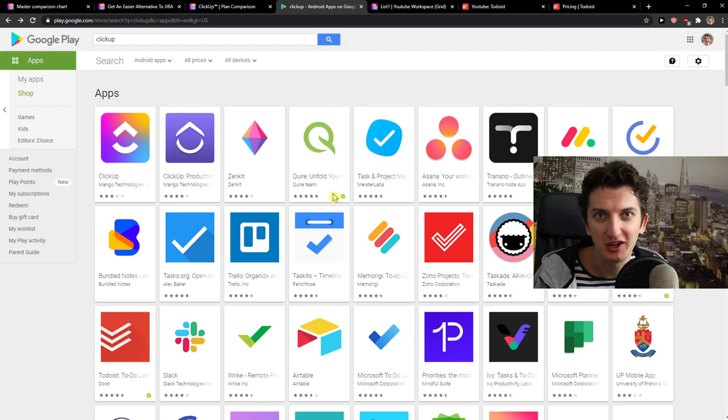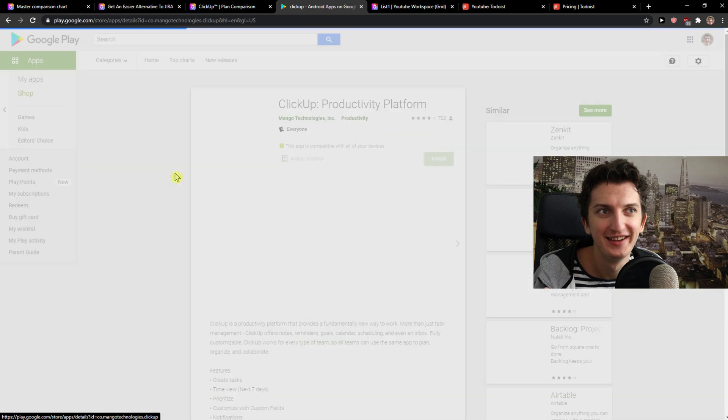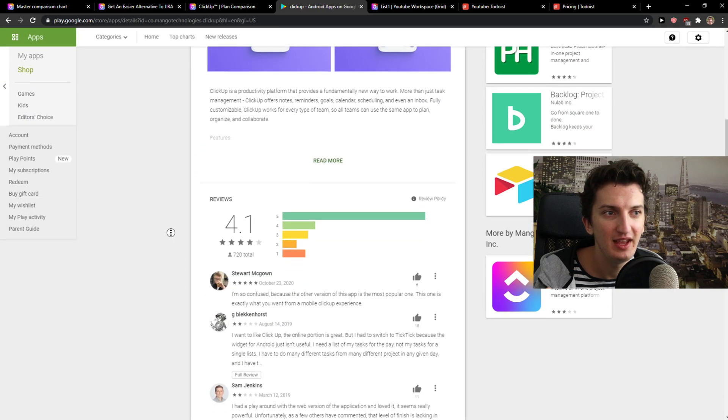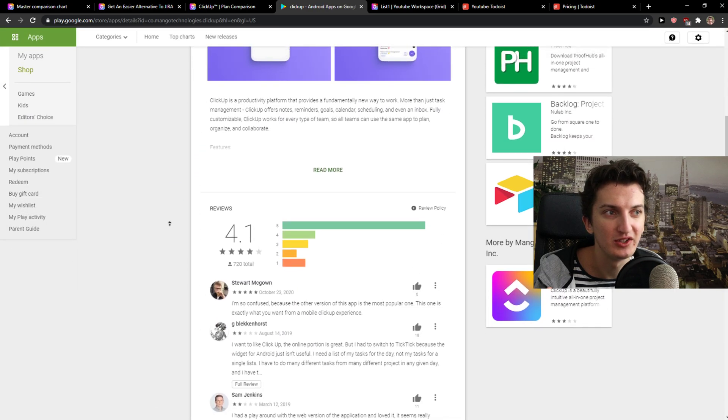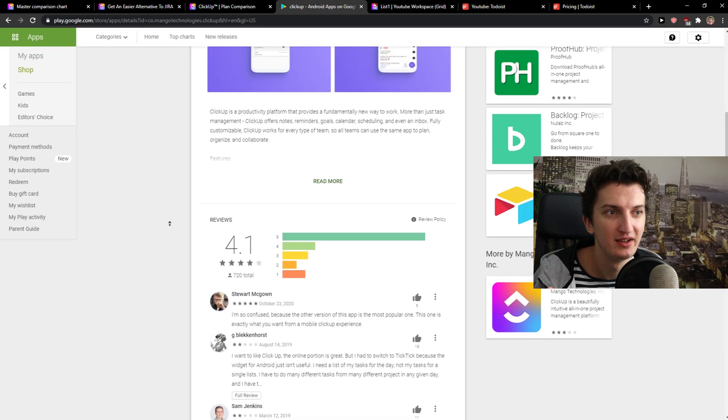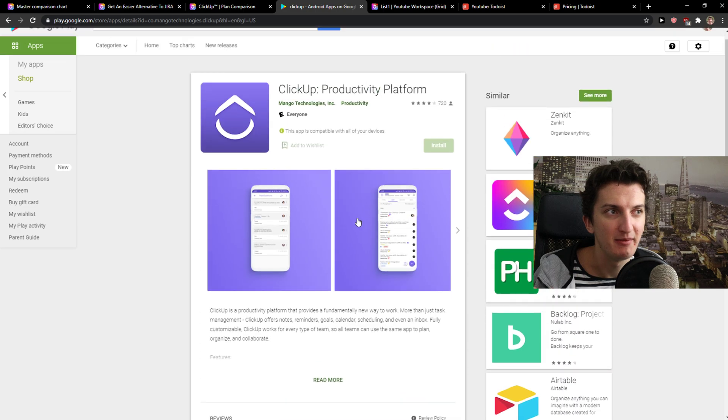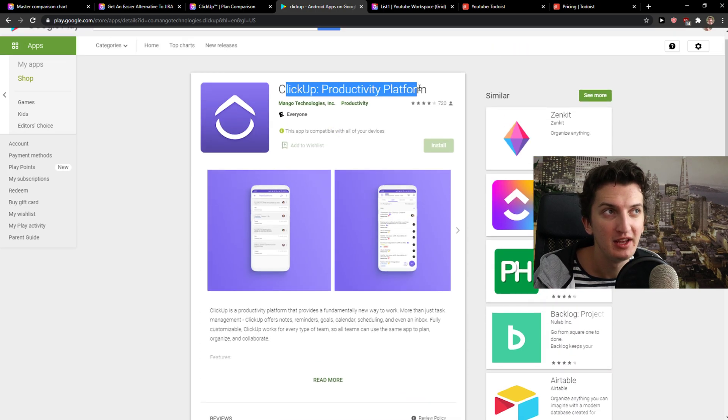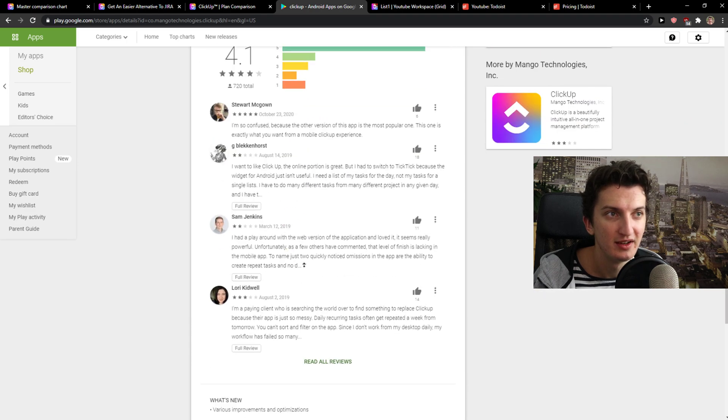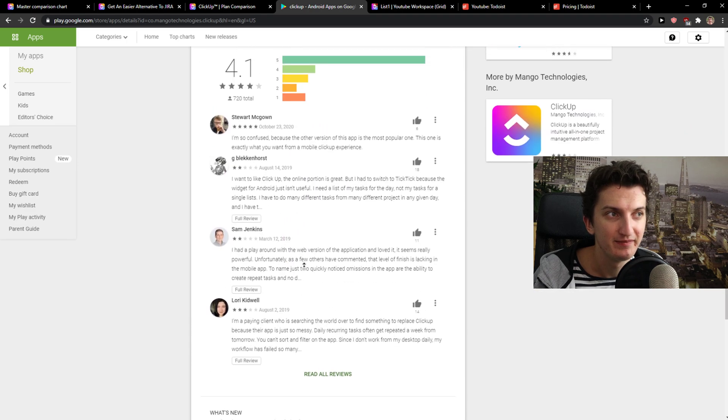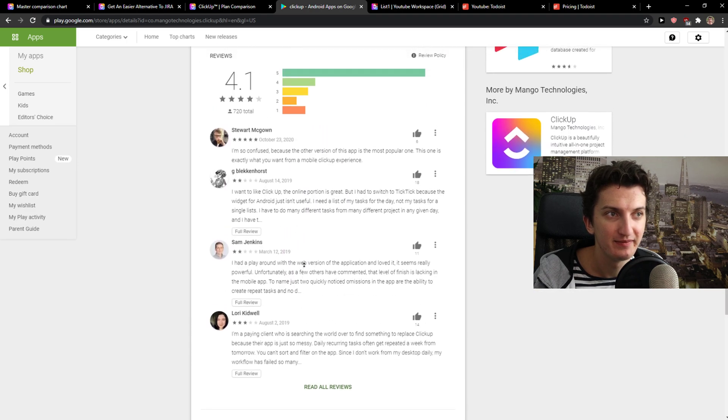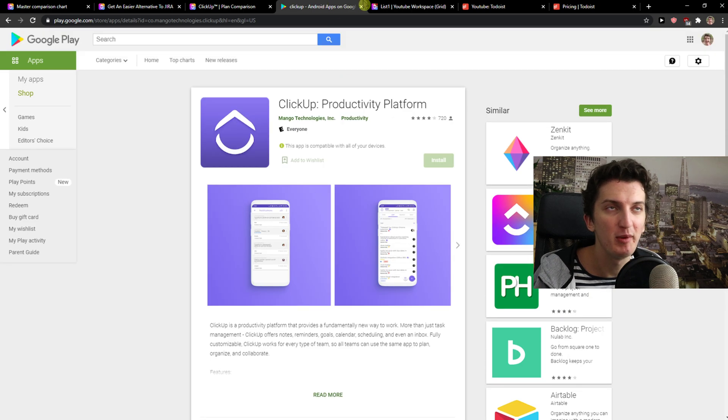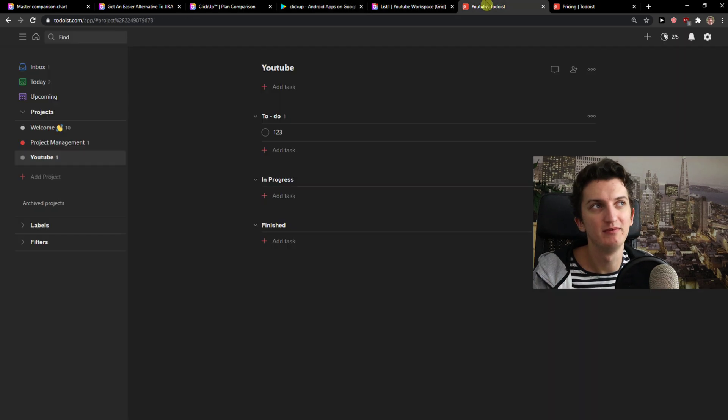So comparing to this, I would possibly be able to use monday.com if you want to use. And yep, and this is like ClickUp productivity platform. You can download this one, but I don't understand.